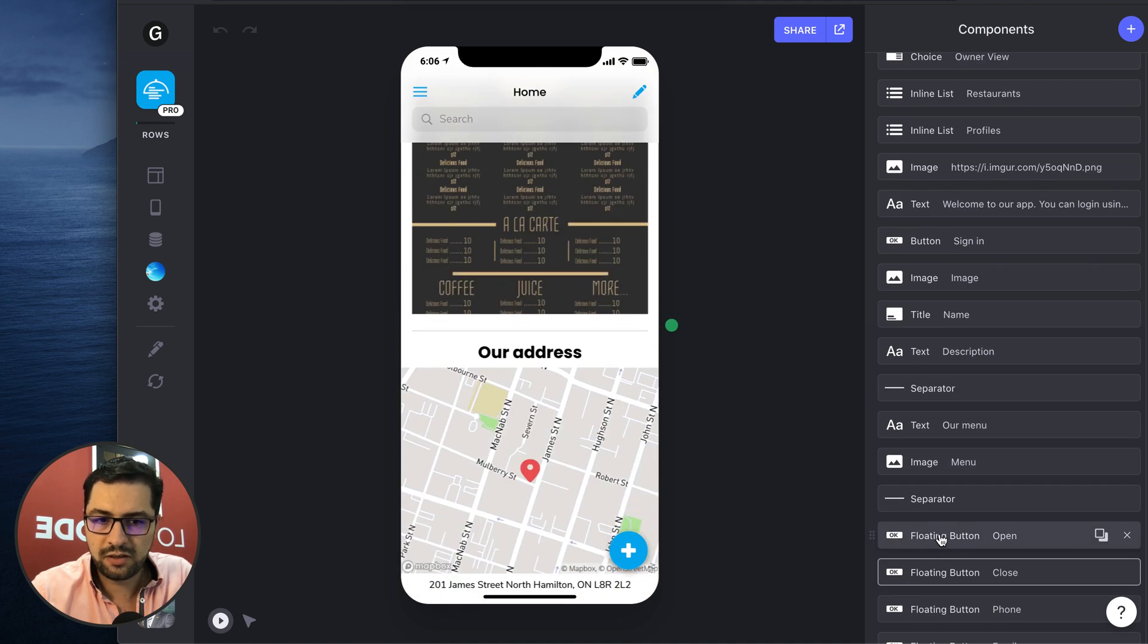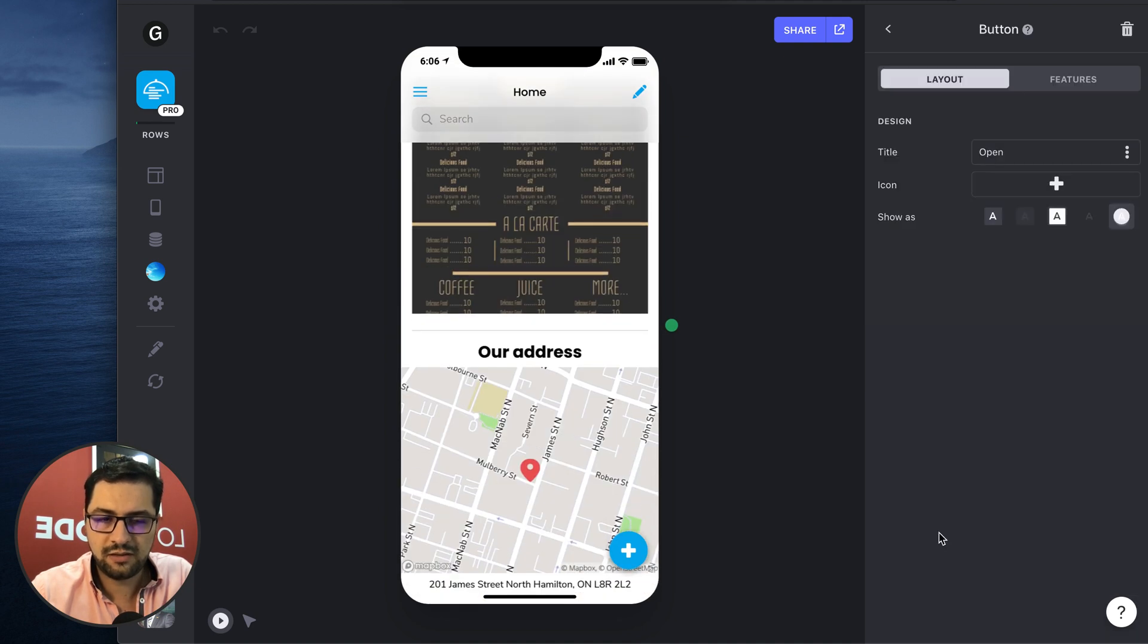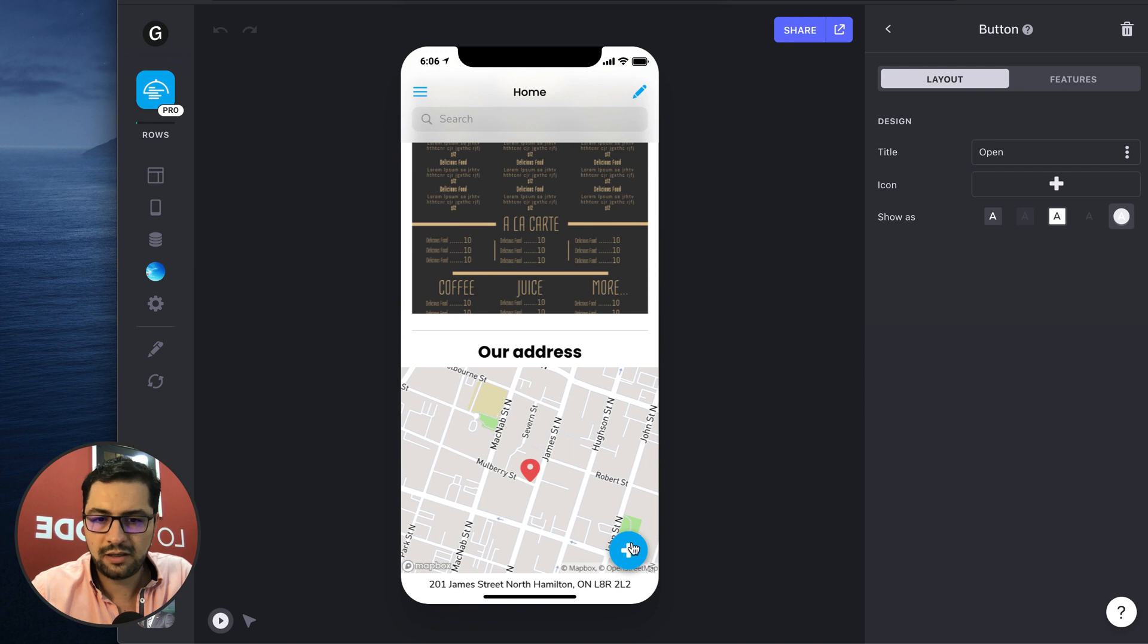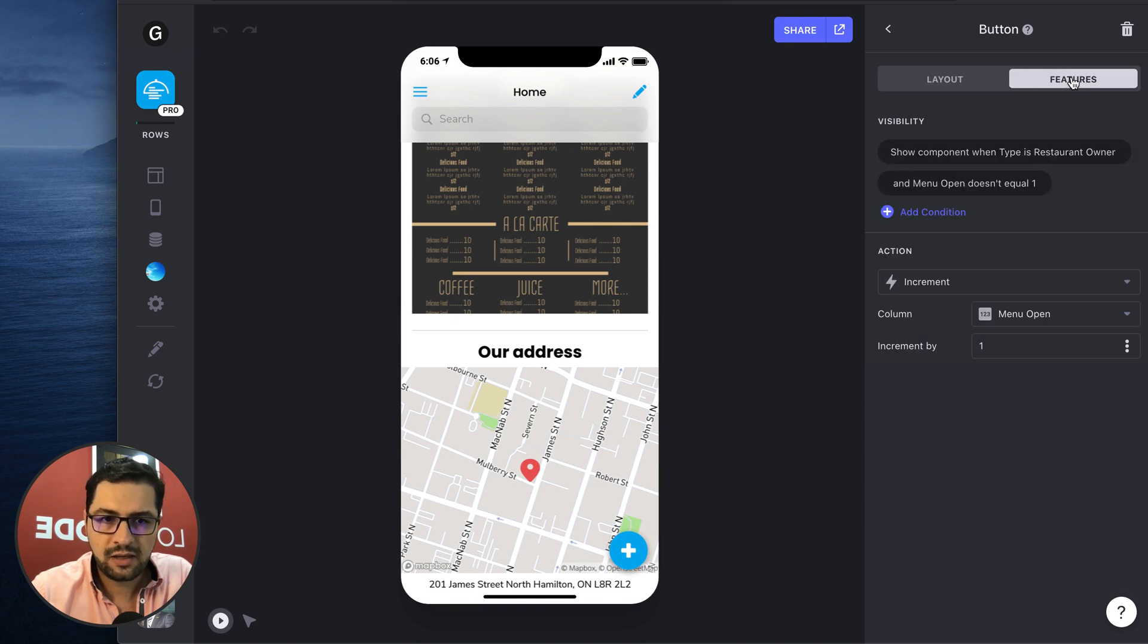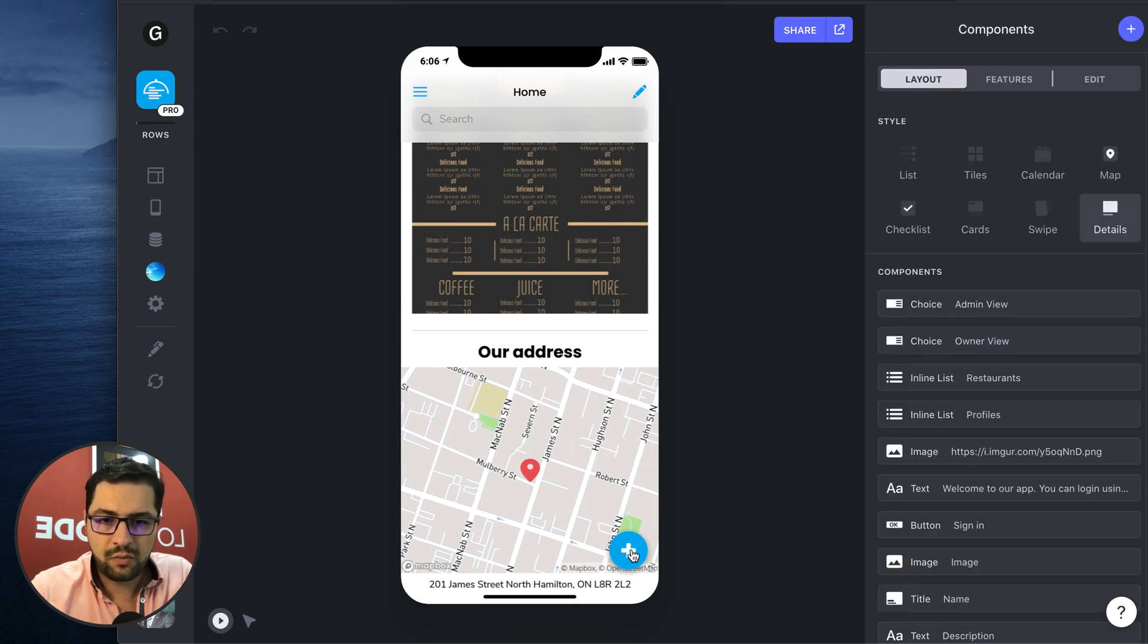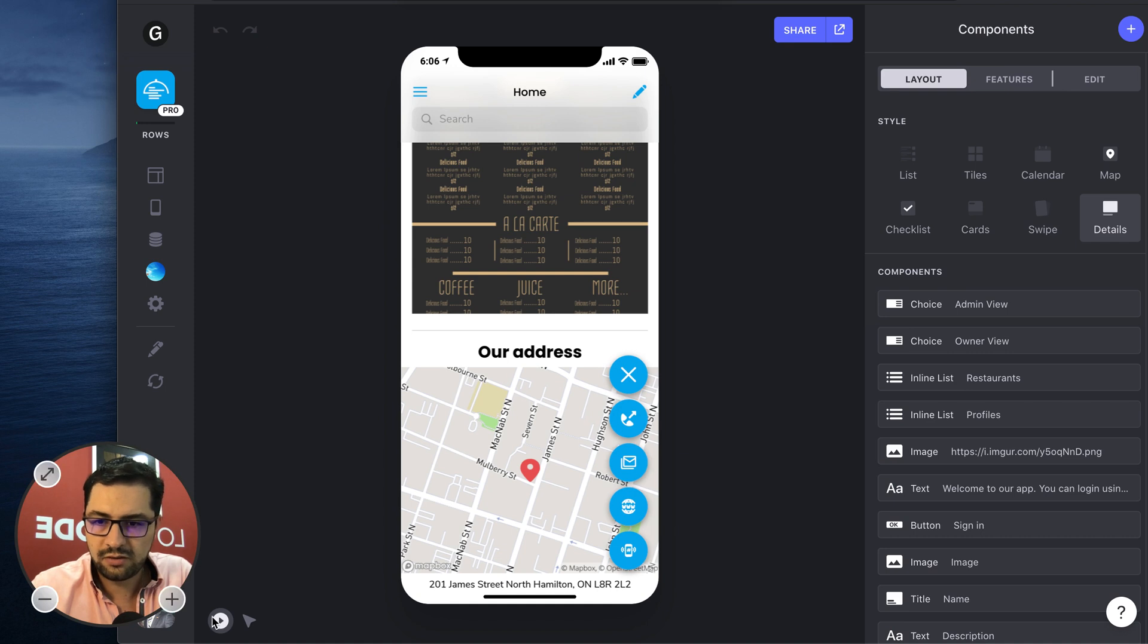So the first button that we have is this one floating button that when you click it, it brings up the other buttons. Then when we do click this, we have all these other buttons.